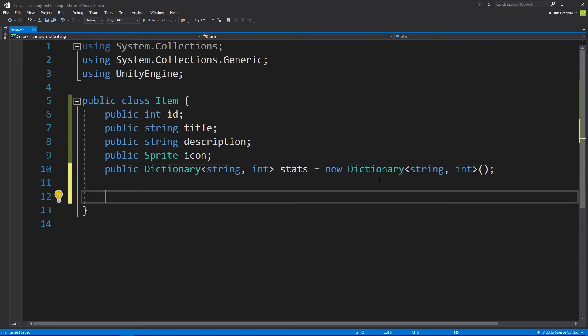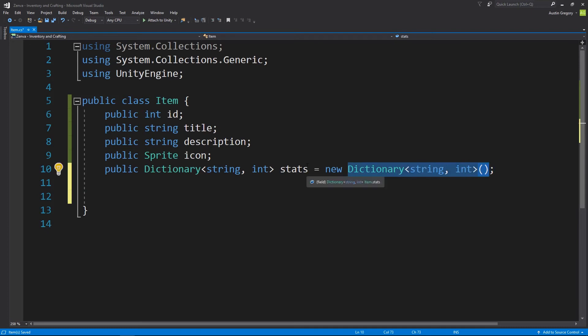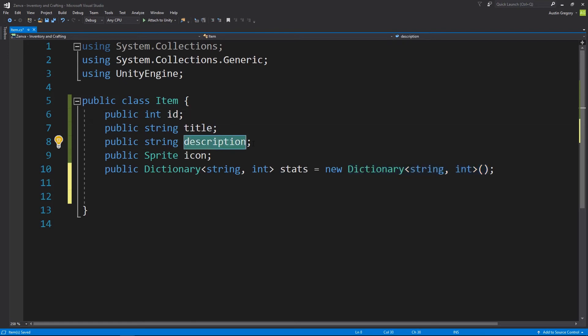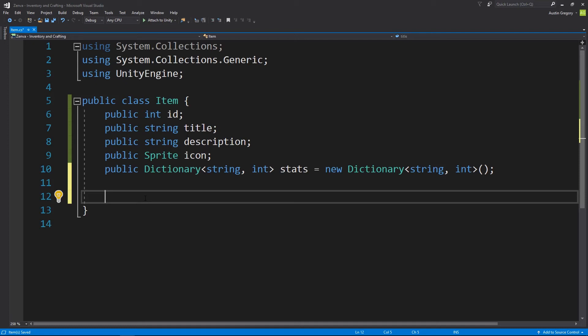I mentioned a constructor — we need a constructor for Item as well, because I want to be able to pass data to Item and then assign that data to the id, title, description, icon, and stats dictionary. The way that works is I have a blueprint with these fields, and I can create a constructor that allows me to pass parameters to the object I'm creating. It will initialize the object with those values as the default. Without a constructor, calling new Item() would use type defaults — id would be zero, strings would be empty, icon would be null.